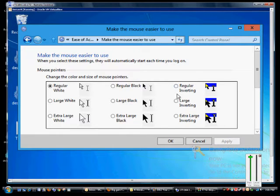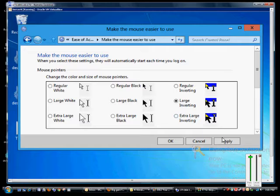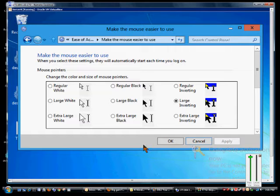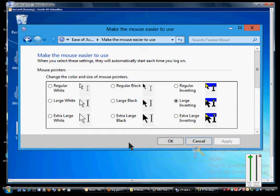So we'll just go ahead and choose Large Inverting. Click Apply and we see now that our mouse is larger and it does invert when we hover over a different box.